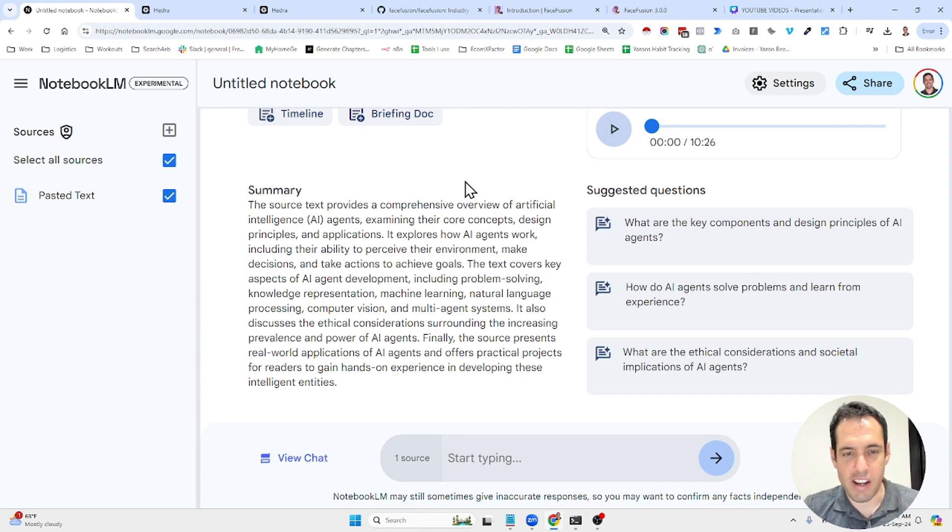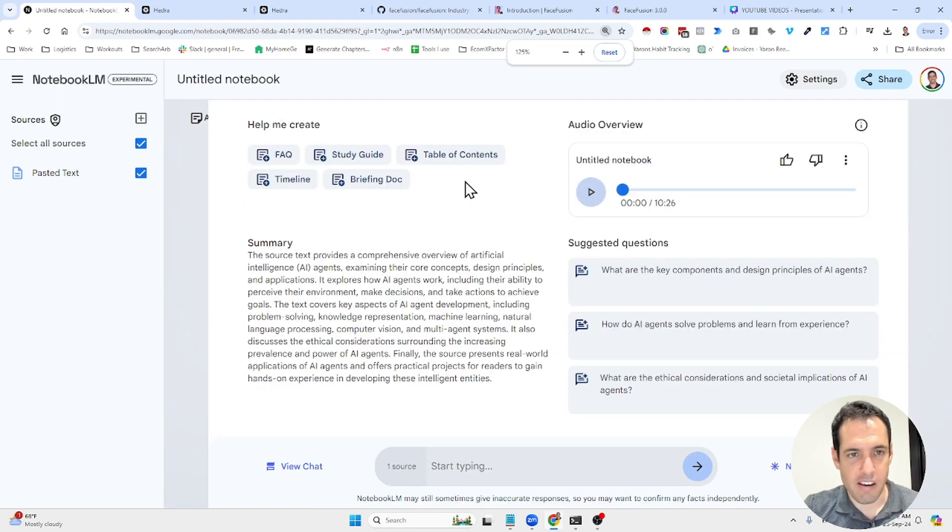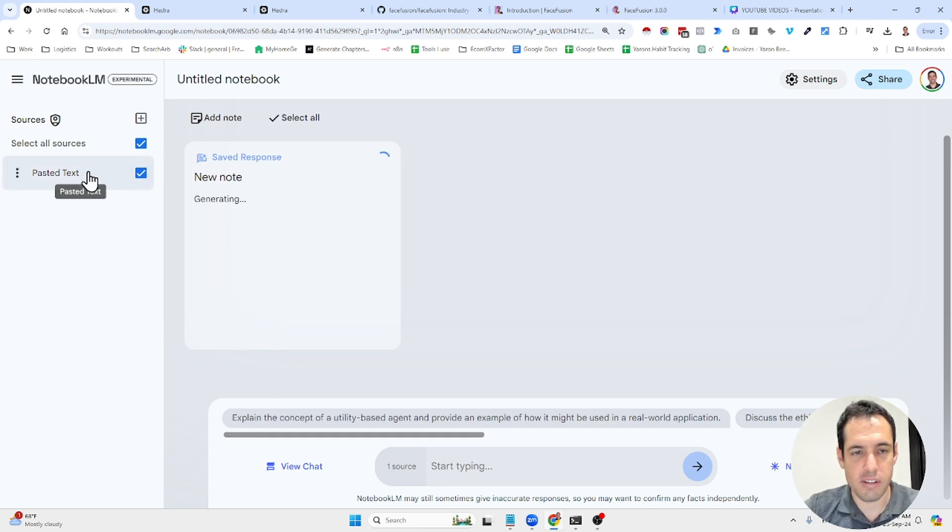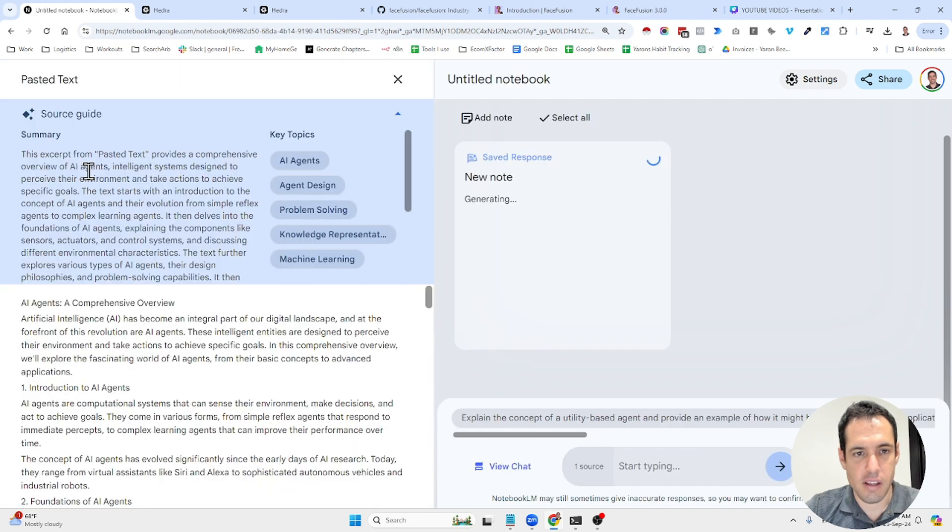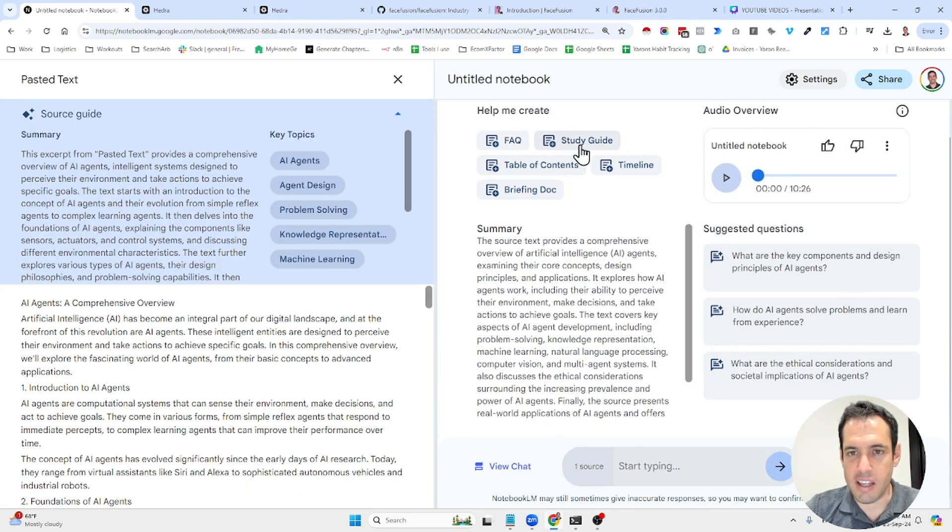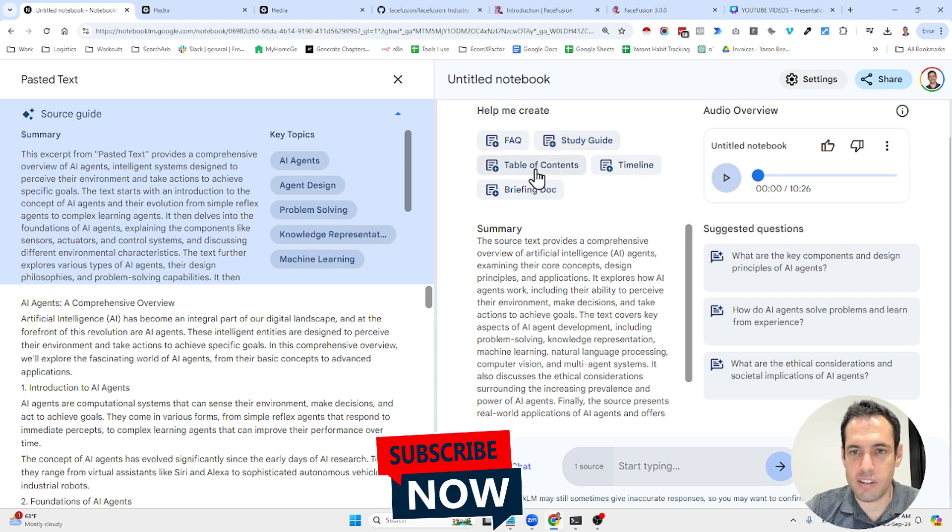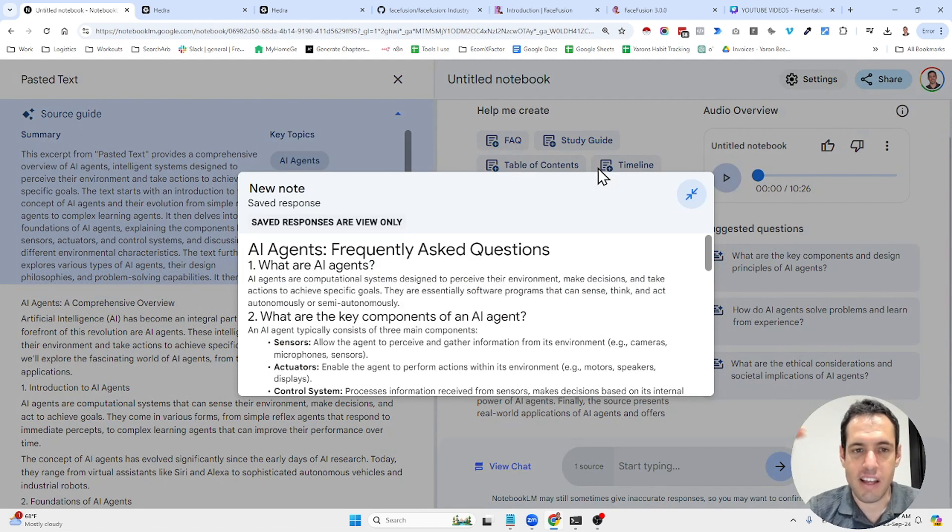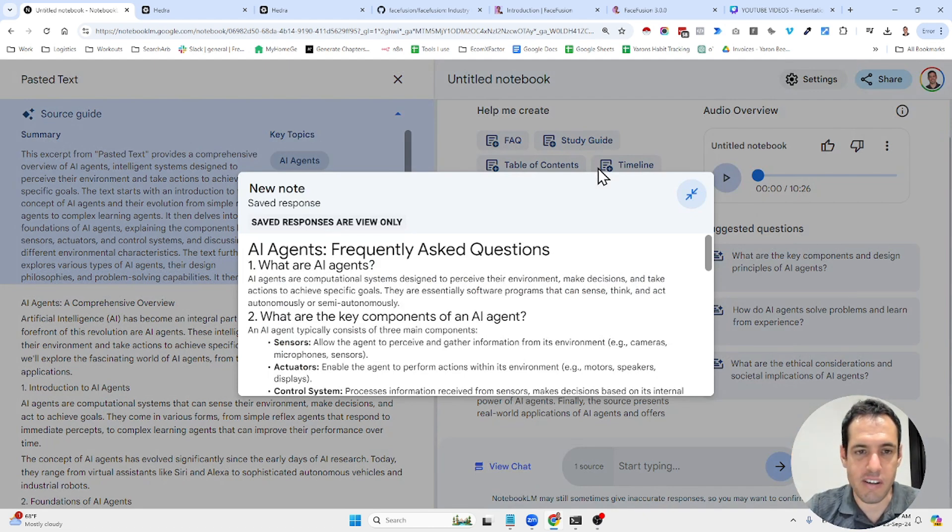It shows you the key topics. You can very easily create an FAQ, which will be generated as a note. You can also generate a study guide, table of contents, a briefing document. And if the text contains timelines, you can also generate a timeline.